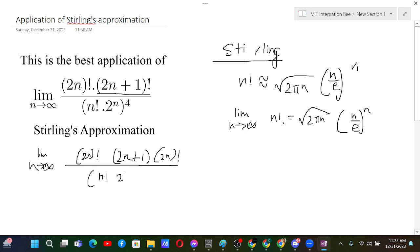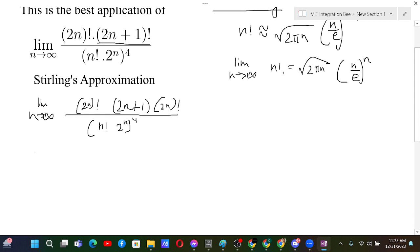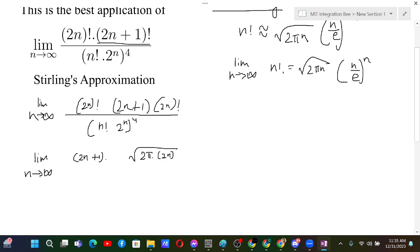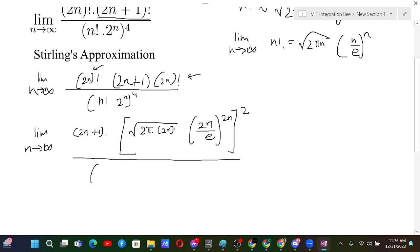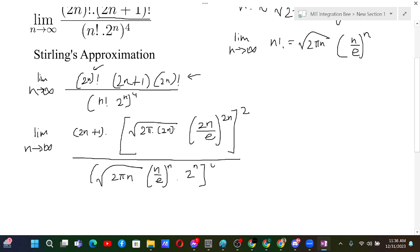Then we have n! and 2^n raised to the power 4 in the denominator. Now we take the limit as n→∞. The (2n+1) factor stays as is, and (2n)! by Stirling's approximation becomes √(2π·2n) · (2n/e)^(2n). Since we have two (2n)! terms, we can square this. For n!, we apply √(2πn) · (n/e)^n, and then raise to the power 4.